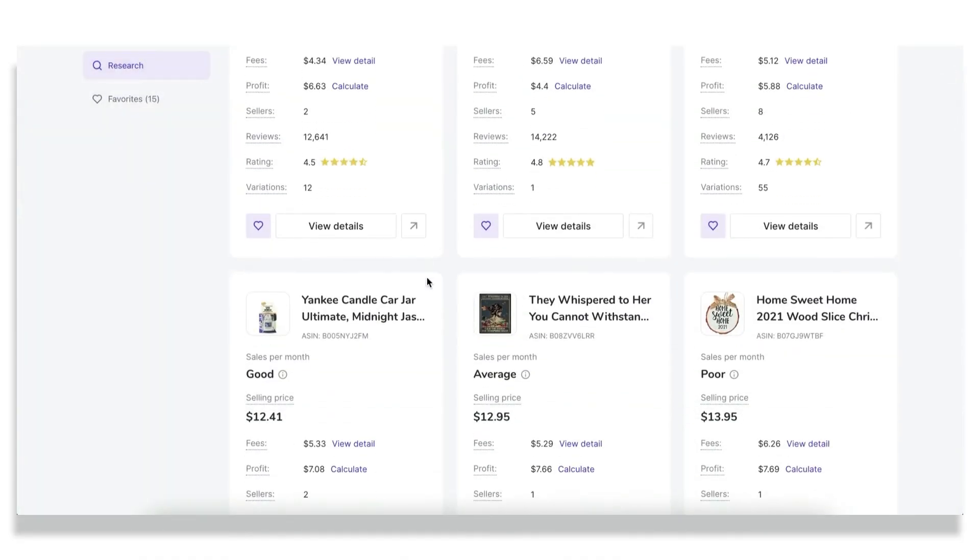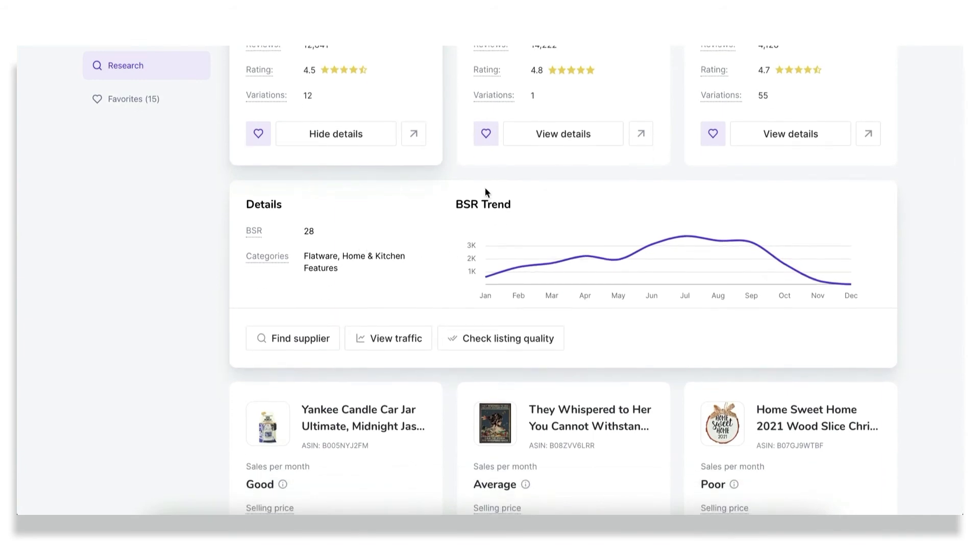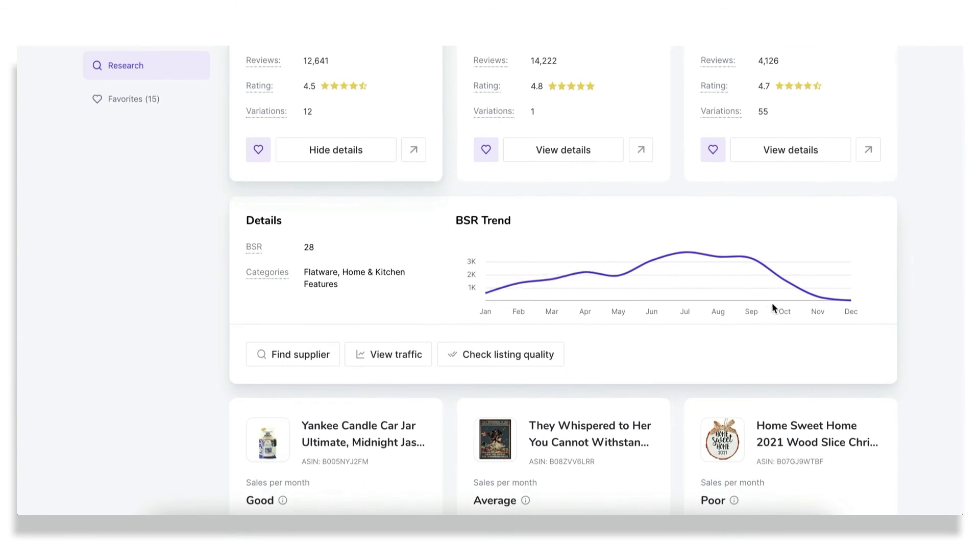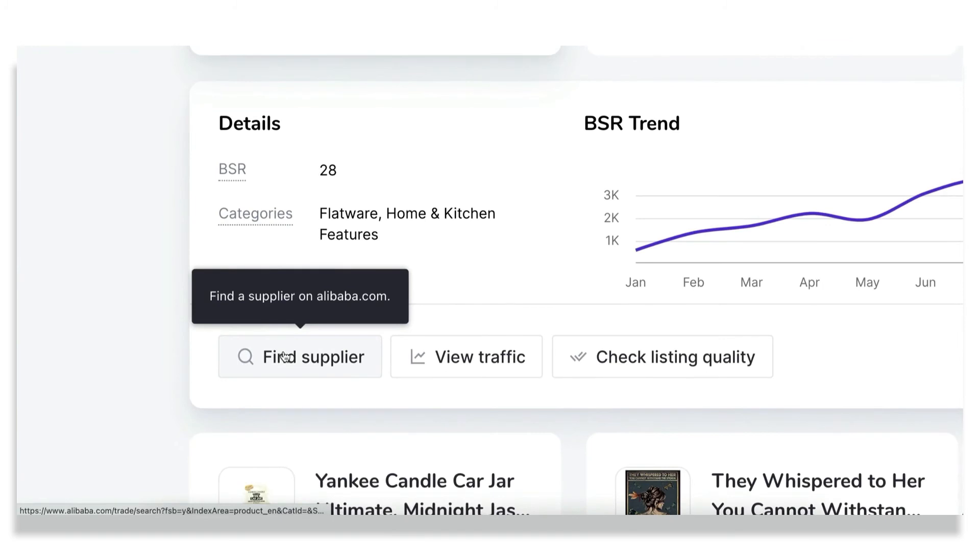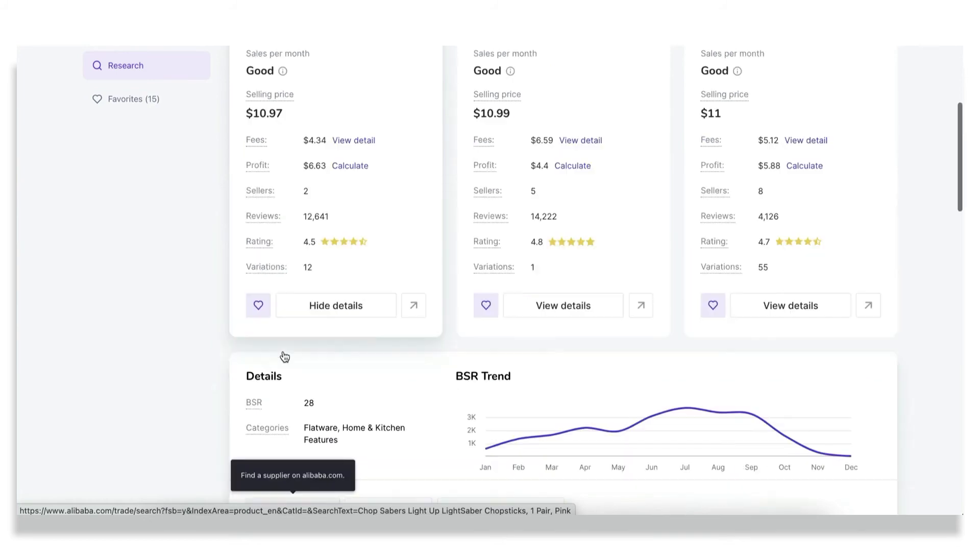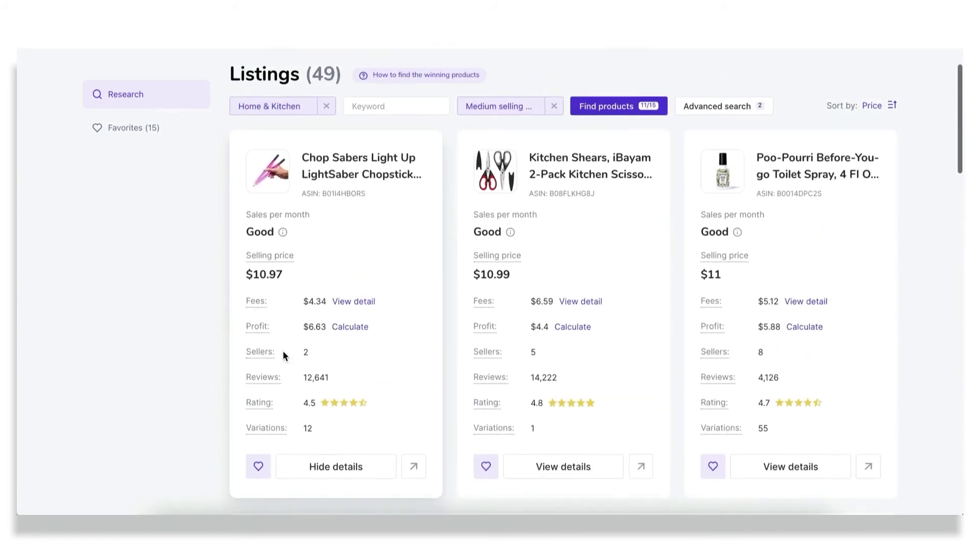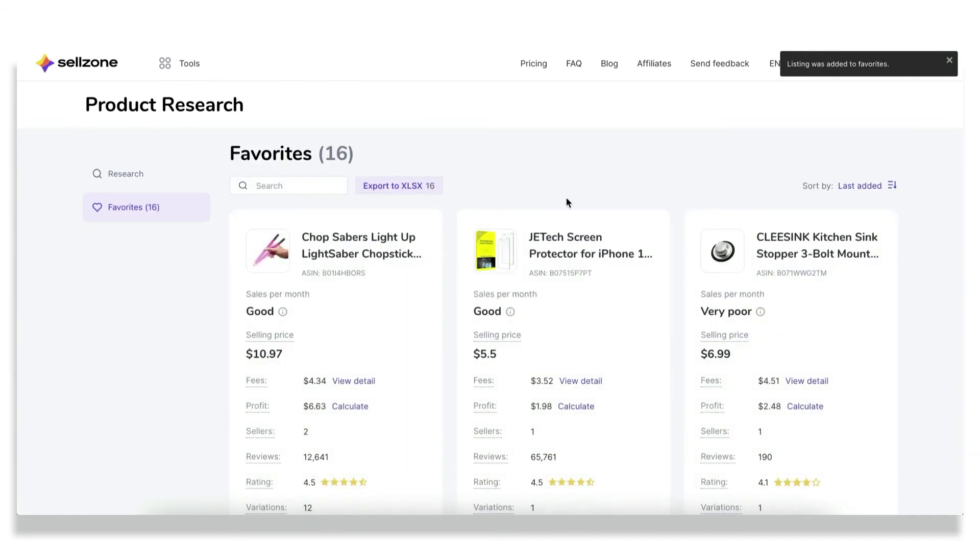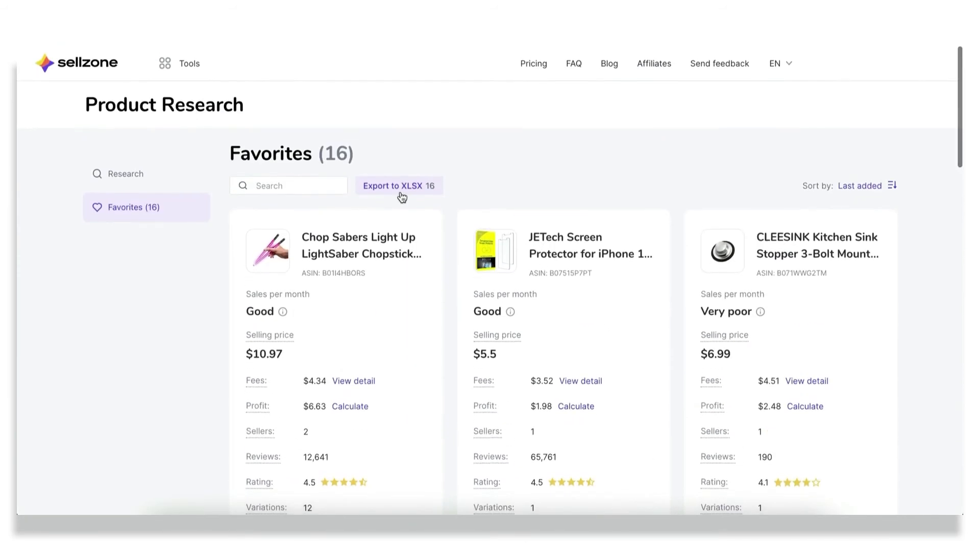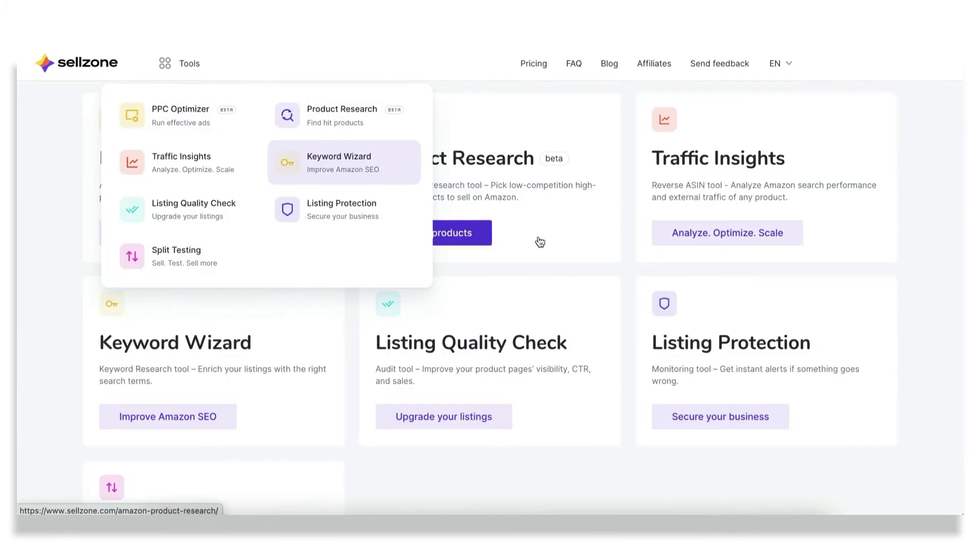But this is not all that you can consider when choosing some particular product. You can also pay attention to the best sellers rank trend to understand the dynamic of the popularity of the product throughout the time, to understand the seasonality, and even find supplier for this product on alibaba.com to finish your research. And if you're really interested in some product, just add it to your favorites to be able to get back to the list later and export it if necessary. Then know what you need to sell and how it will be going.